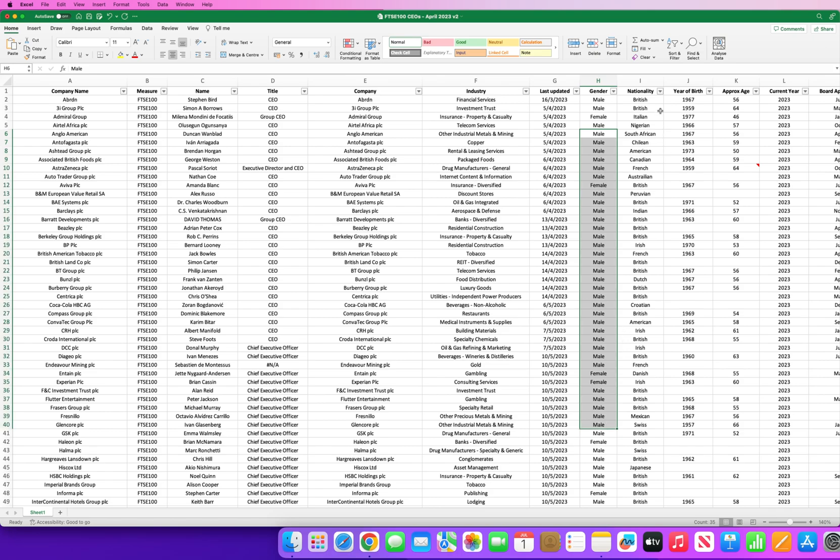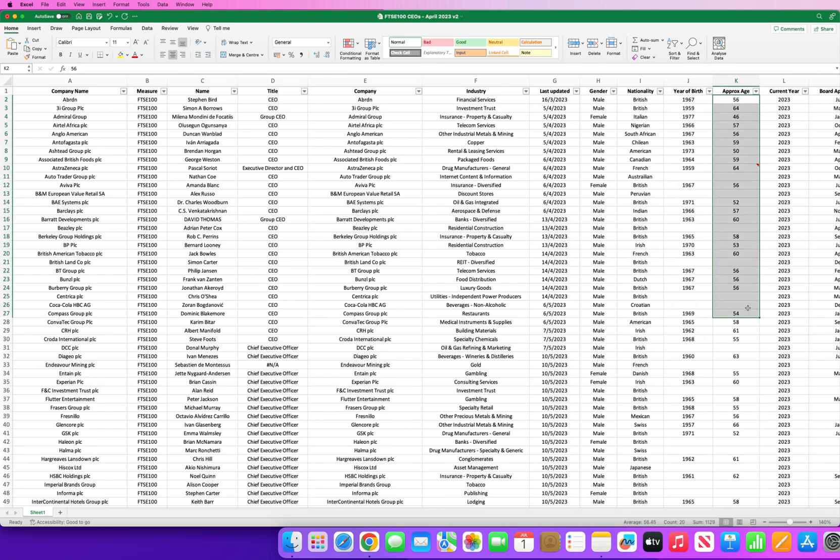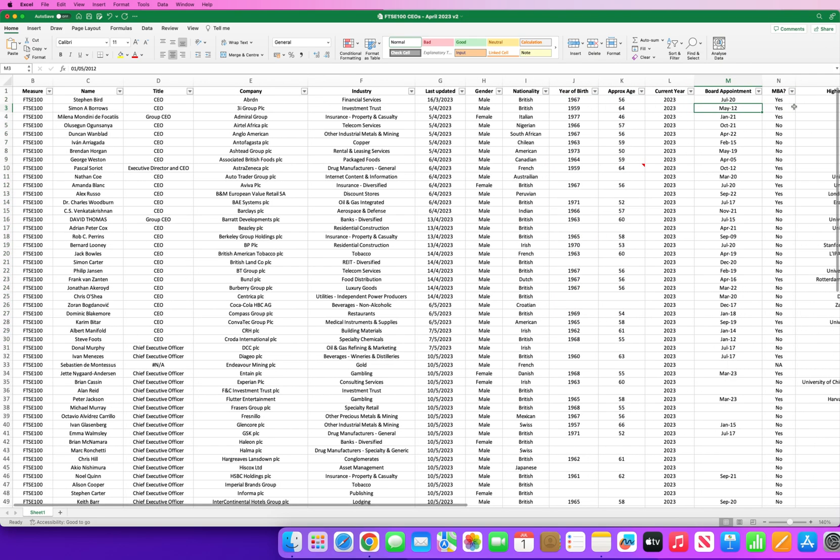So here you can see the gender, you've got male, female, obviously overwhelmingly male. You've got nationality, so although these are British companies, many of the CEOs are surprisingly, a lot of CEOs are not from Britain. You've got the year of birth where I've been able to identify the date of birth for the CEO, their approximate age based on the current year.